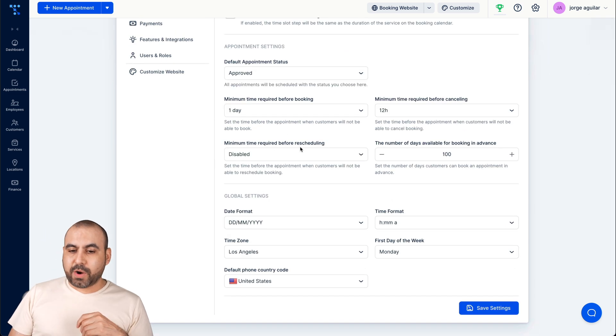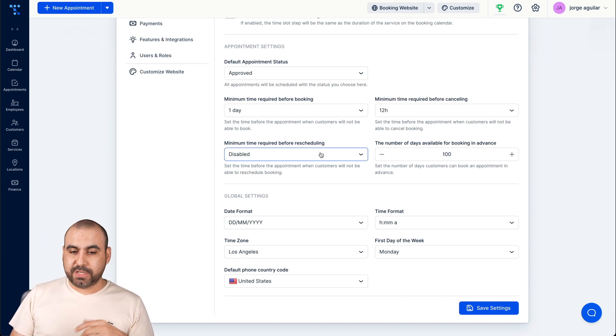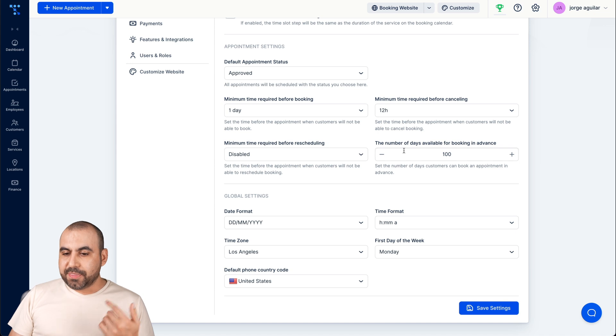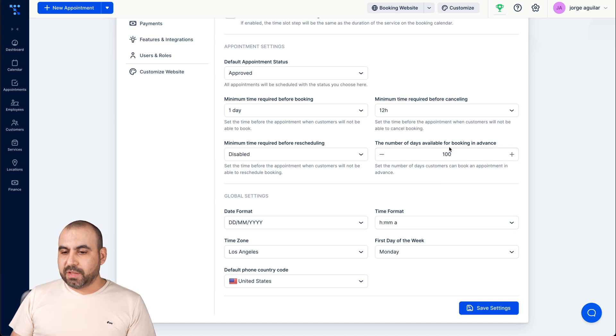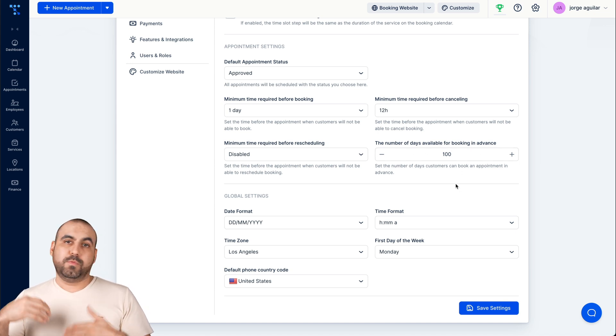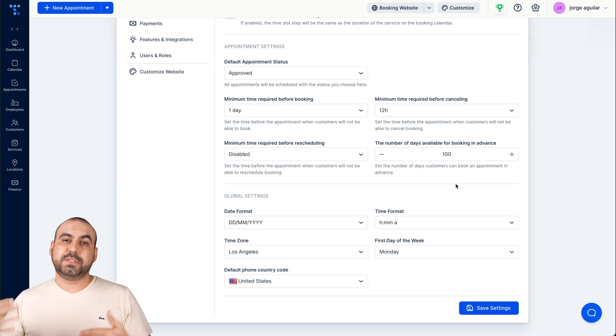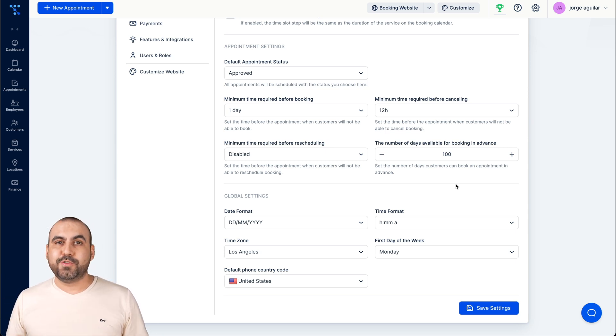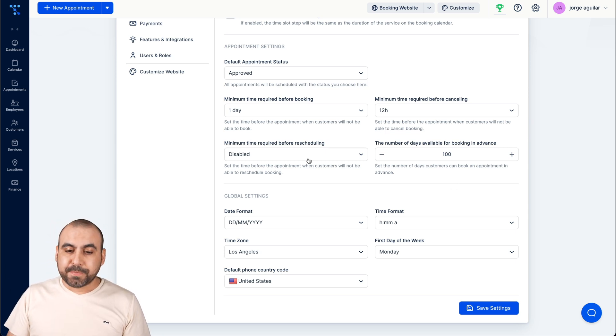Minimum time required before rescheduling. Again, we have the time frame. The number of days available for booking in advance. So maybe, I don't know, one month, two months, three months, however you want to set it up, you can't book after that.